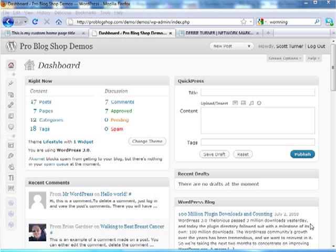Hello everyone and welcome to ProBlogShop. My name is Scott Turner and in this tutorial we'll be taking a look at how to set up a static home page.